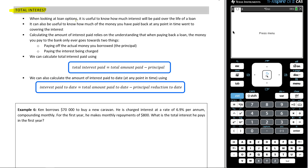It says: when looking at loan options, it's useful to know how much interest will be paid over the life of a loan. It can also be useful to know how much of the money you have paid back at any point in time went towards covering the interest. Calculating the amount of interest paid relies on understanding that when paying back a loan, the money you paid to the bank only ever goes towards two things: paying off the actual money you borrowed — the principal — and paying off the interest being charged.